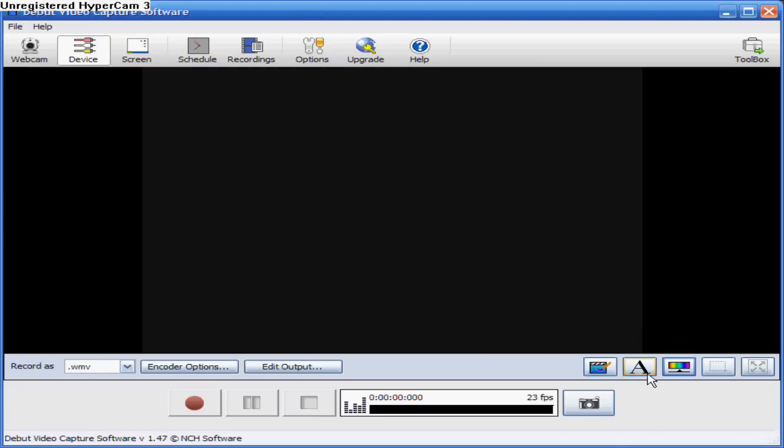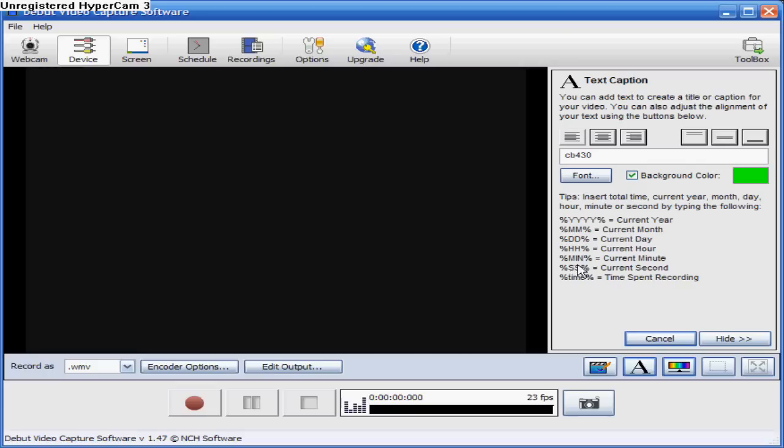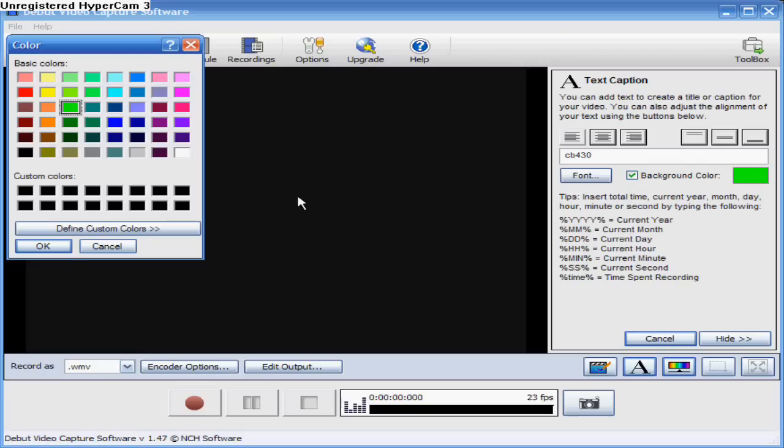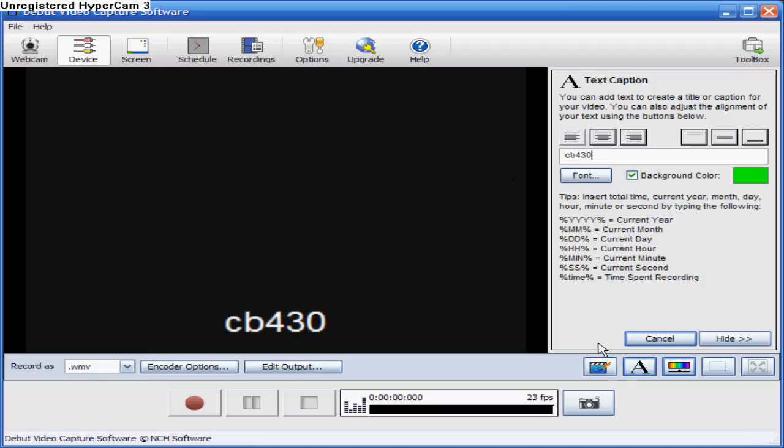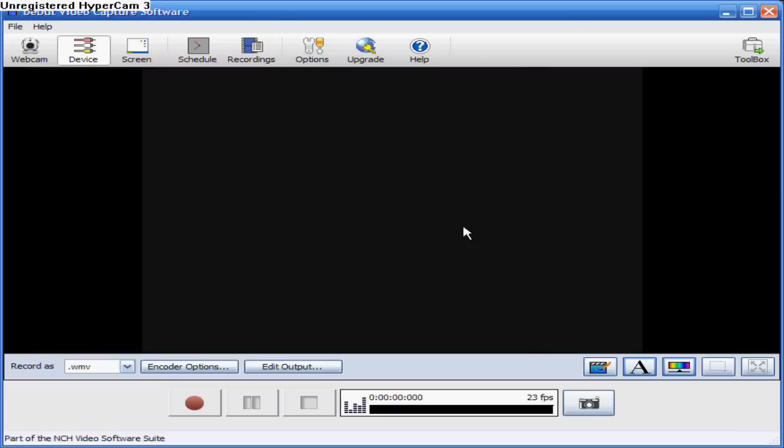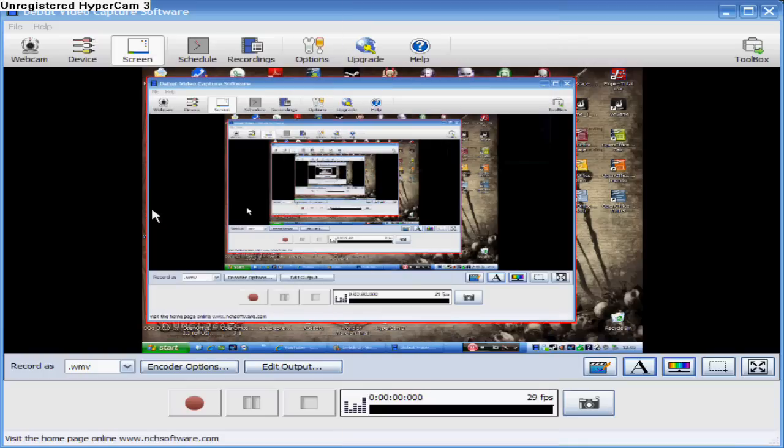And you can add text - so I've already done this here. And you can record the screen, you just click on the screen.